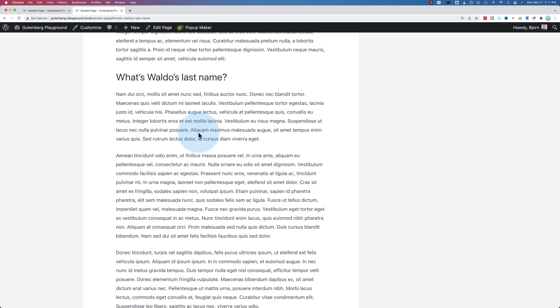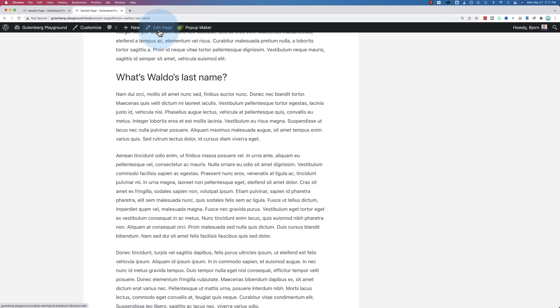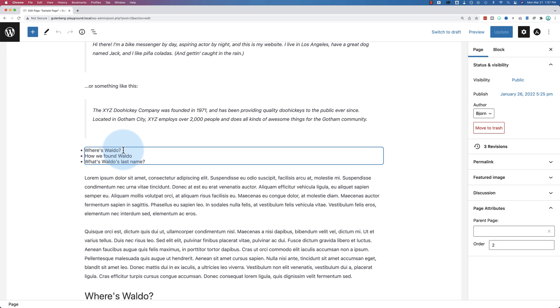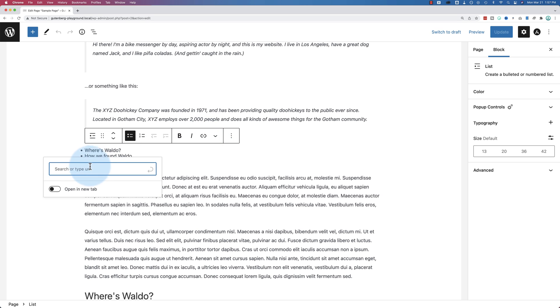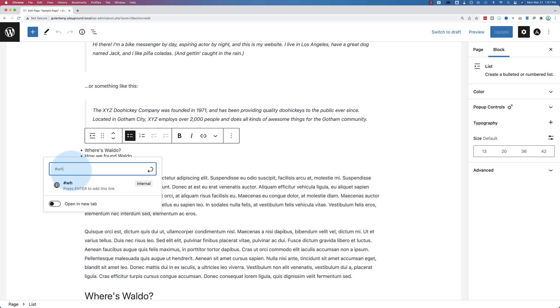So to get started, the first thing we have to do is go to edit page. And here's our list. We want to highlight whatever you want to link and click on link. Inside of this little toolbar here, we normally search for pages or add a URL. We're going to add a hashtag and I'm going to write in the name of the link.